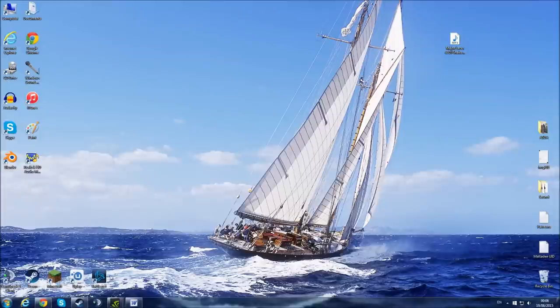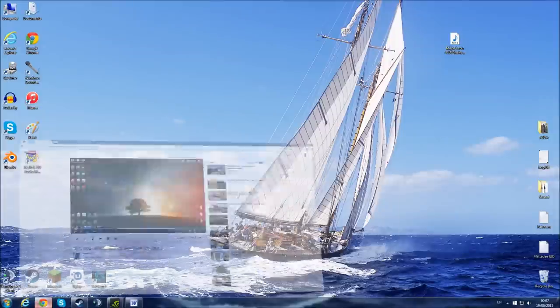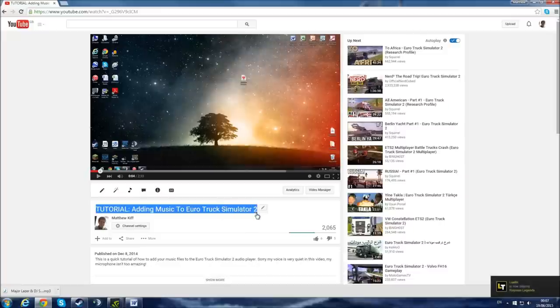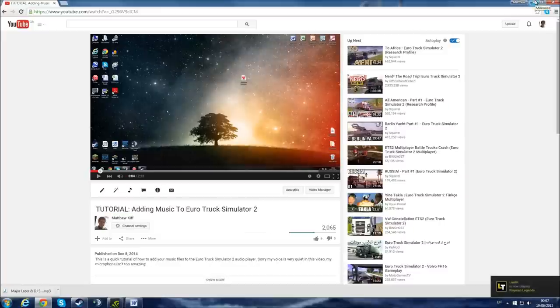Hello everyone, my name is Matthew, and if you're watching this video, the chances are you've been redirected from this one, which was my old tutorial on how to put your favorite tunes into the game Euro Truck Simulator 2, or at least the Steam version.